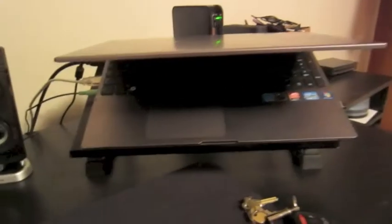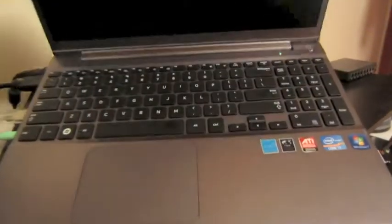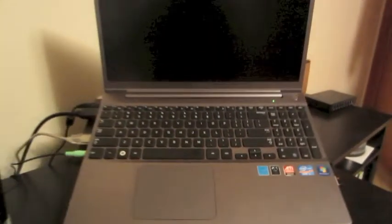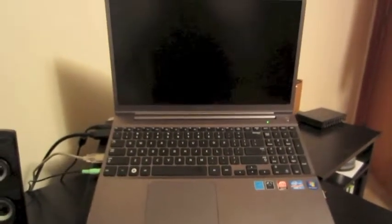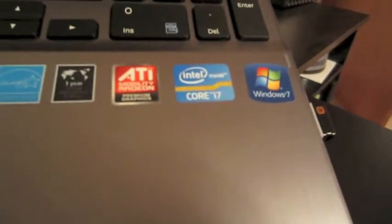This is the computer that my MacBook will be replacing. It's a Samsung Series 7. Got it from Best Buy. It does have an Intel Core i7 in it.